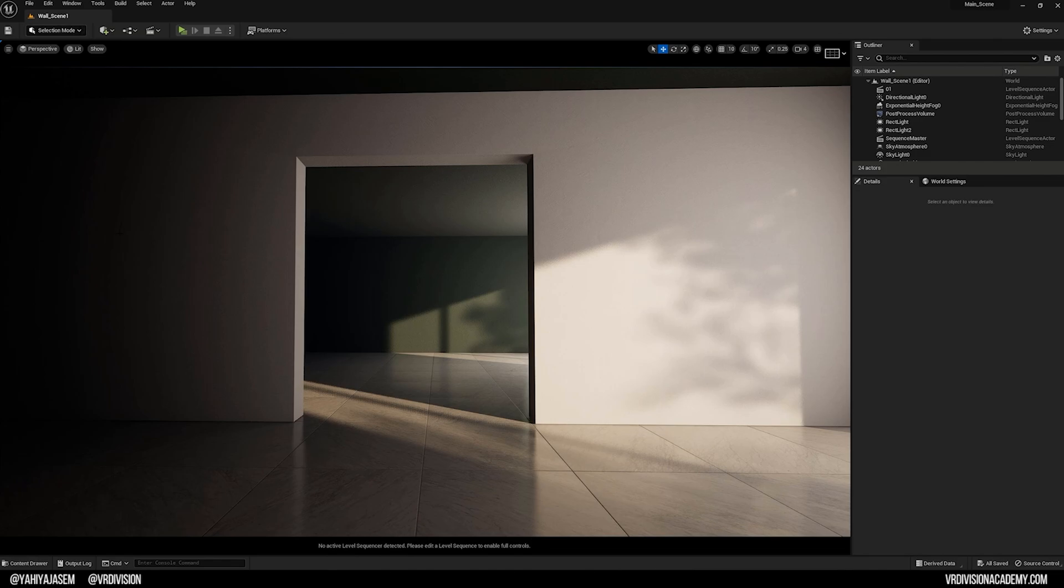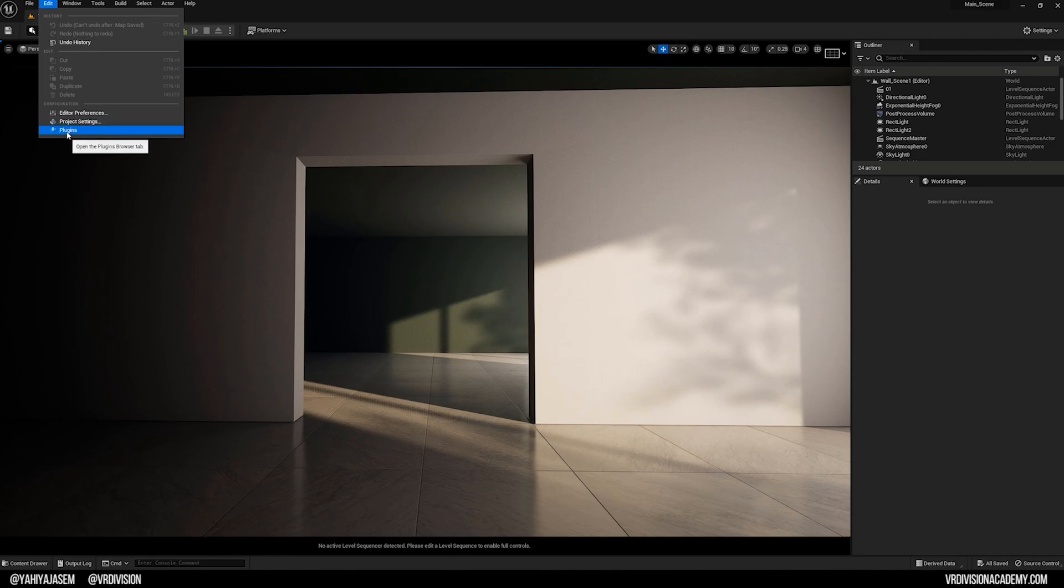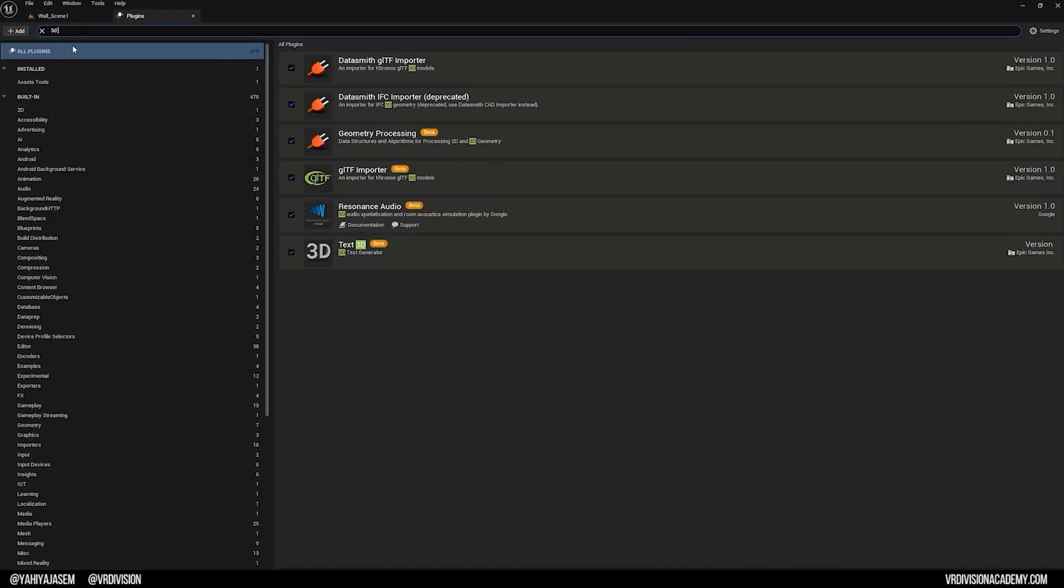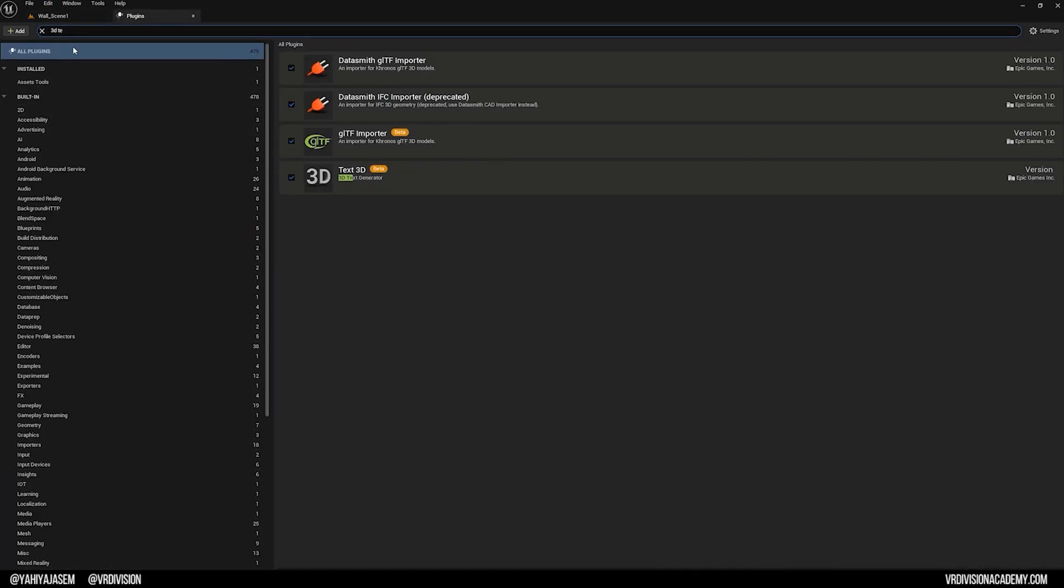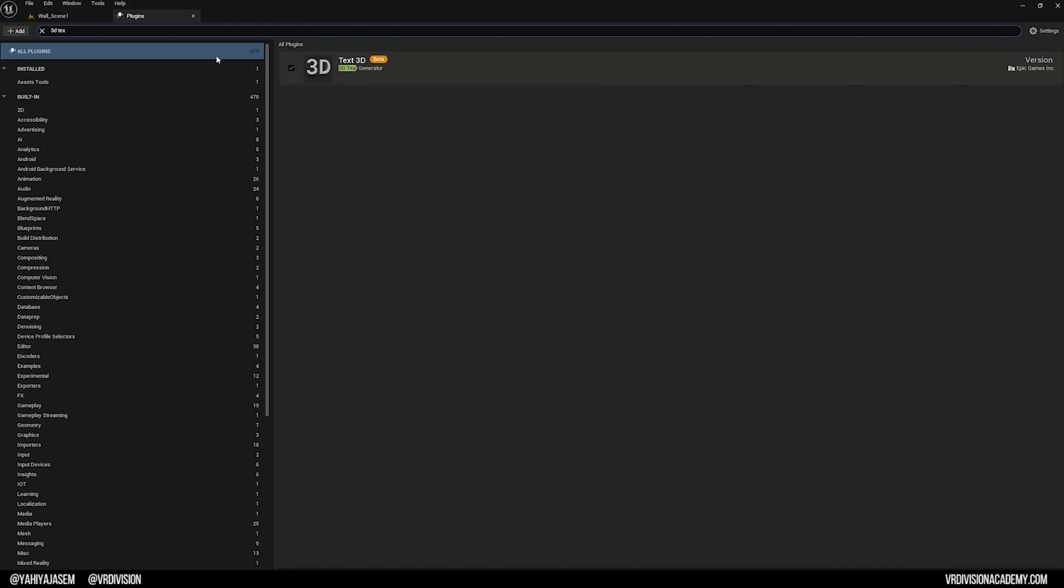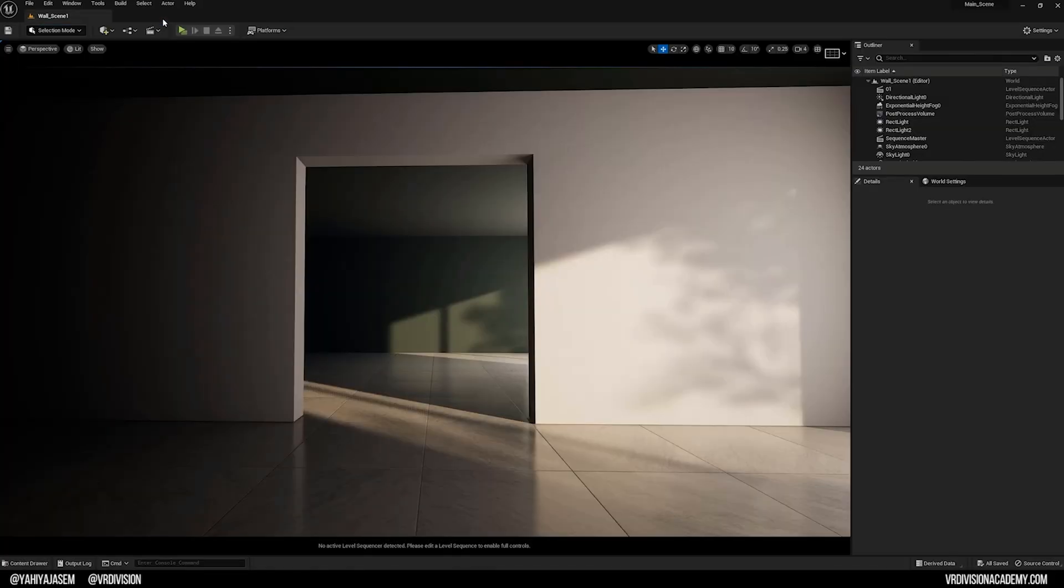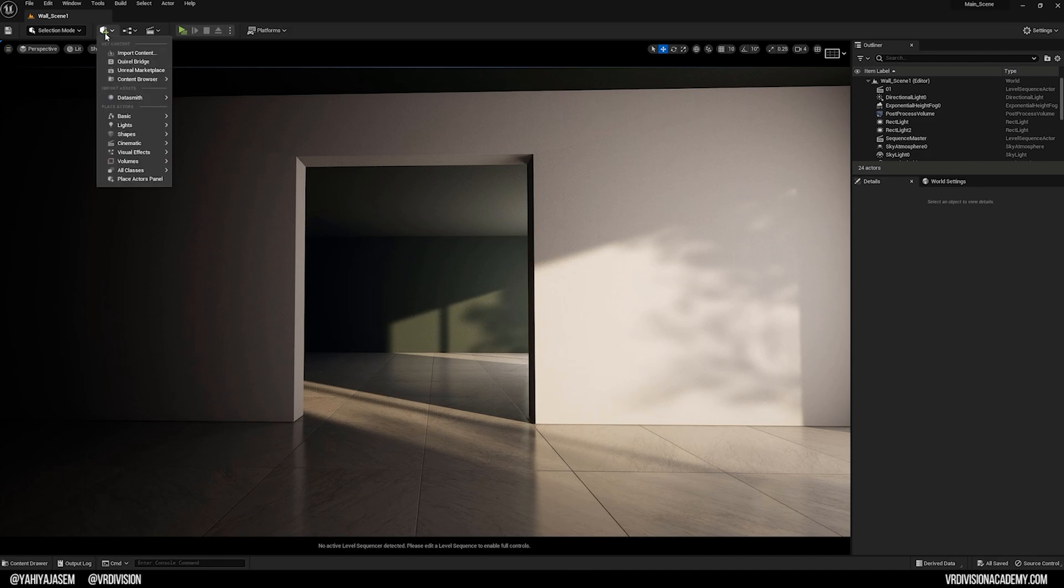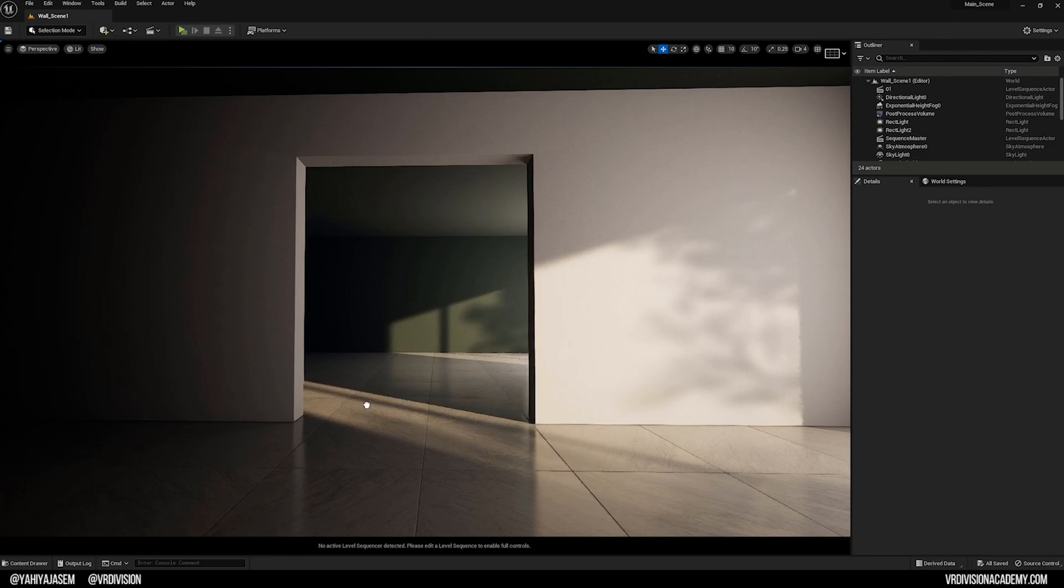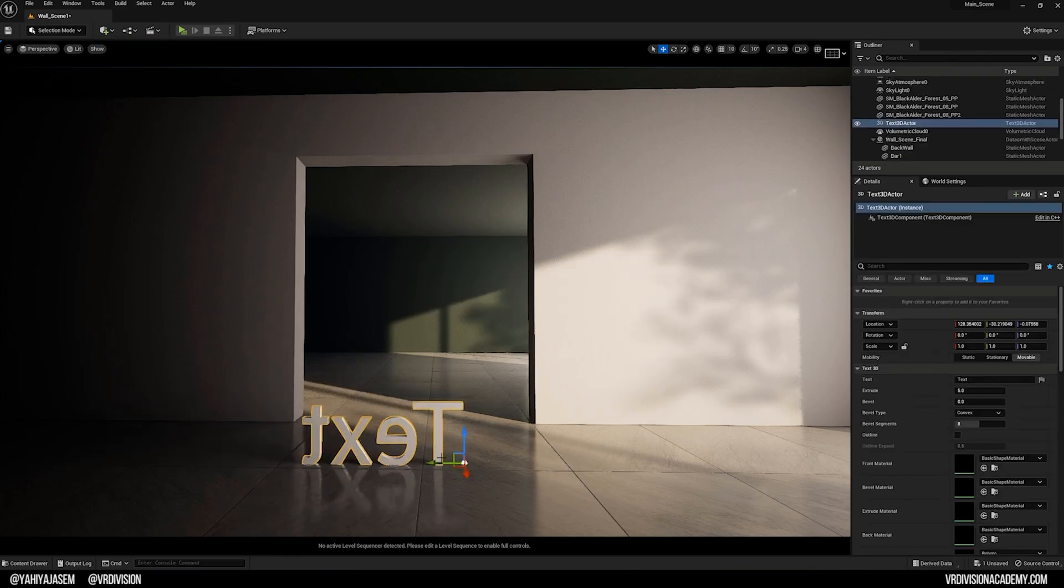To get started, go to Edit and go to Plugins, and here just search for 3D text or text 3D. This is a 3D text generator - anything you type will appear in 3D, and there are some amazing controls we can do on the bevel and whatnot. Enable this, restart your engine, and once you do, go to the Create menu here and type 3D or text 3D. You'll find it under All Classes, so click and drag.